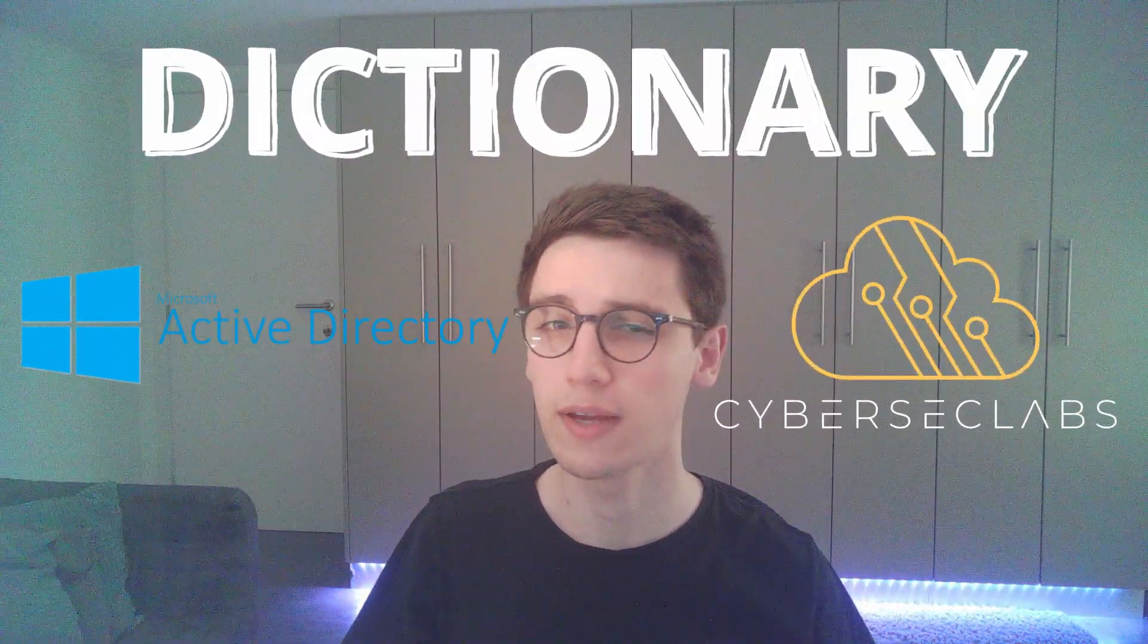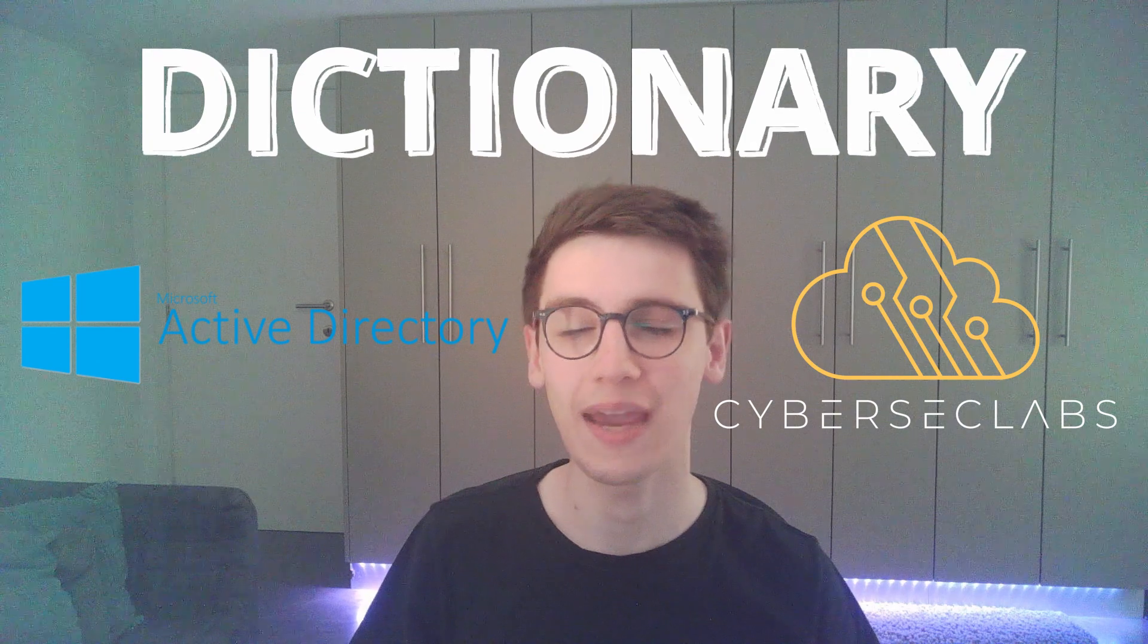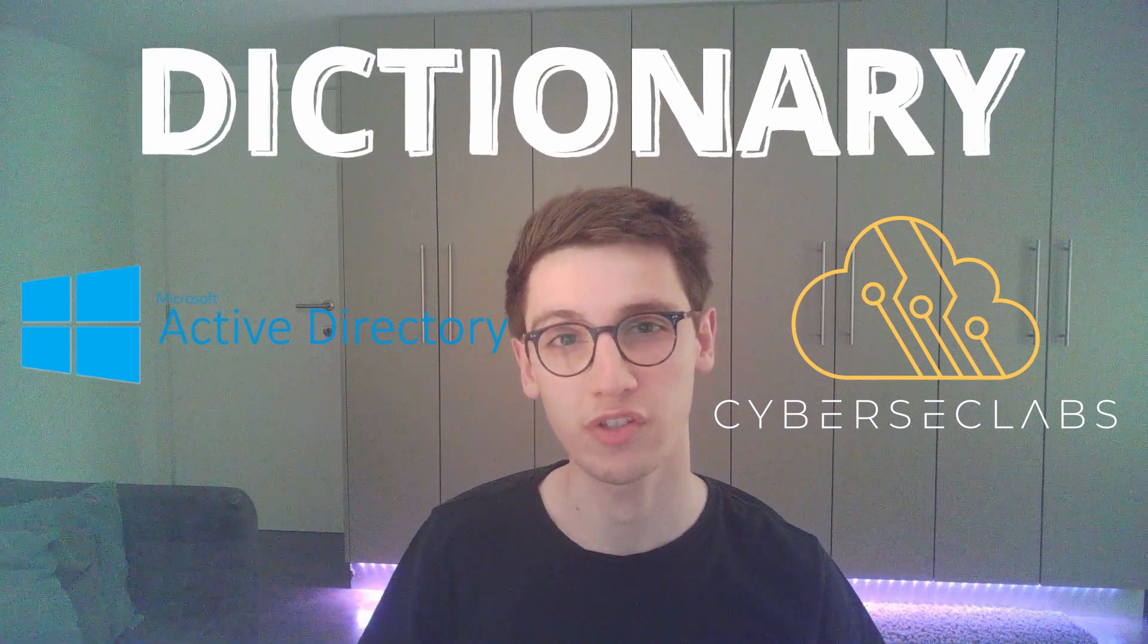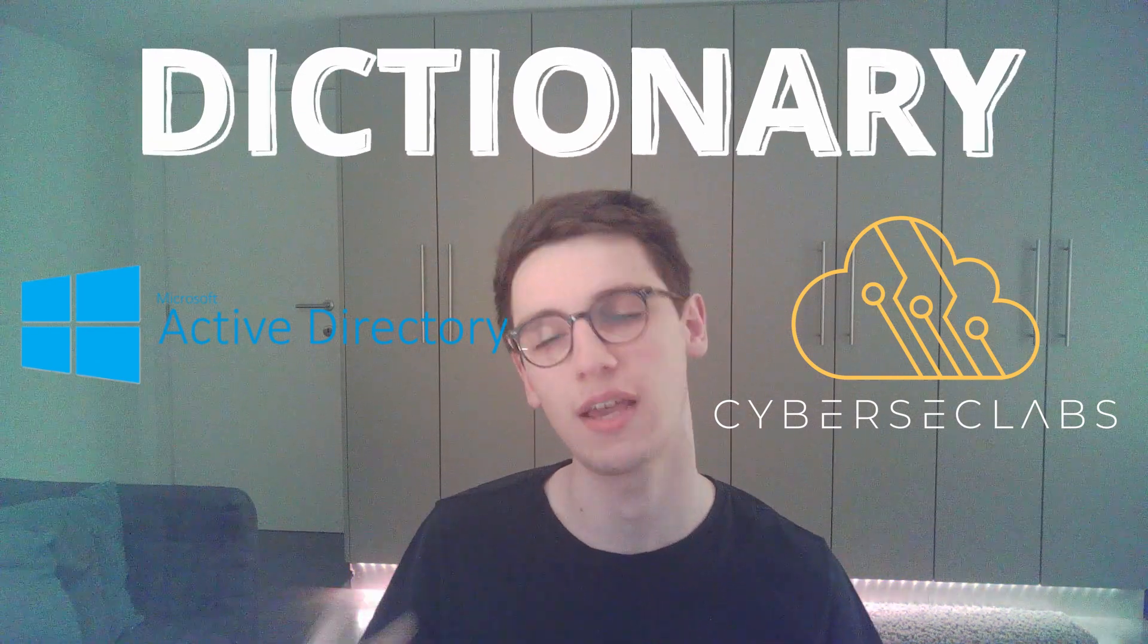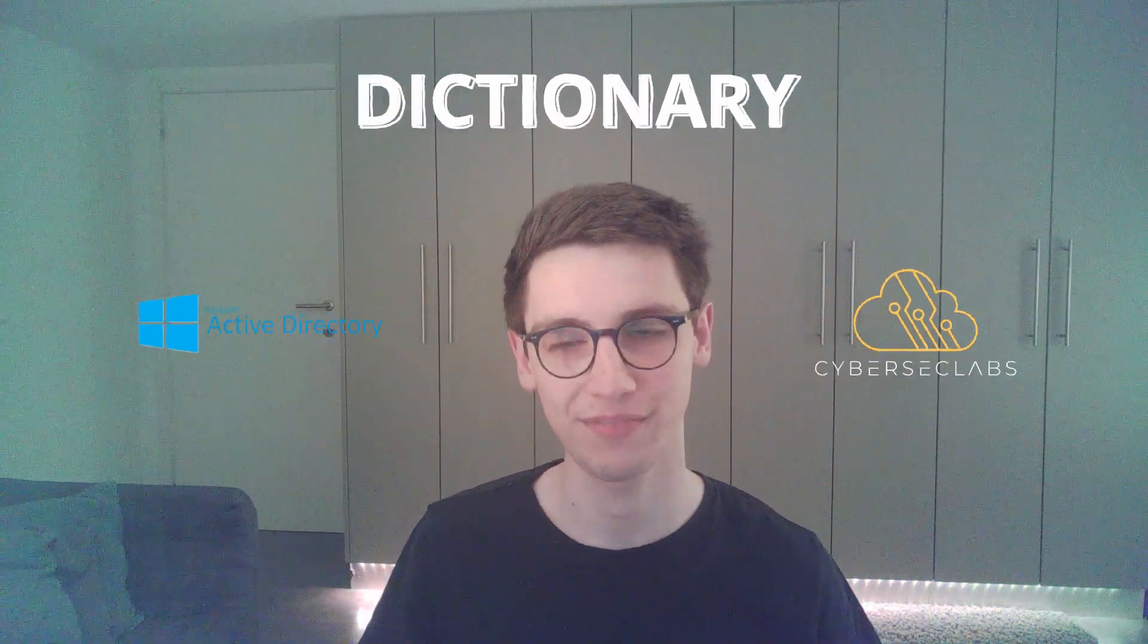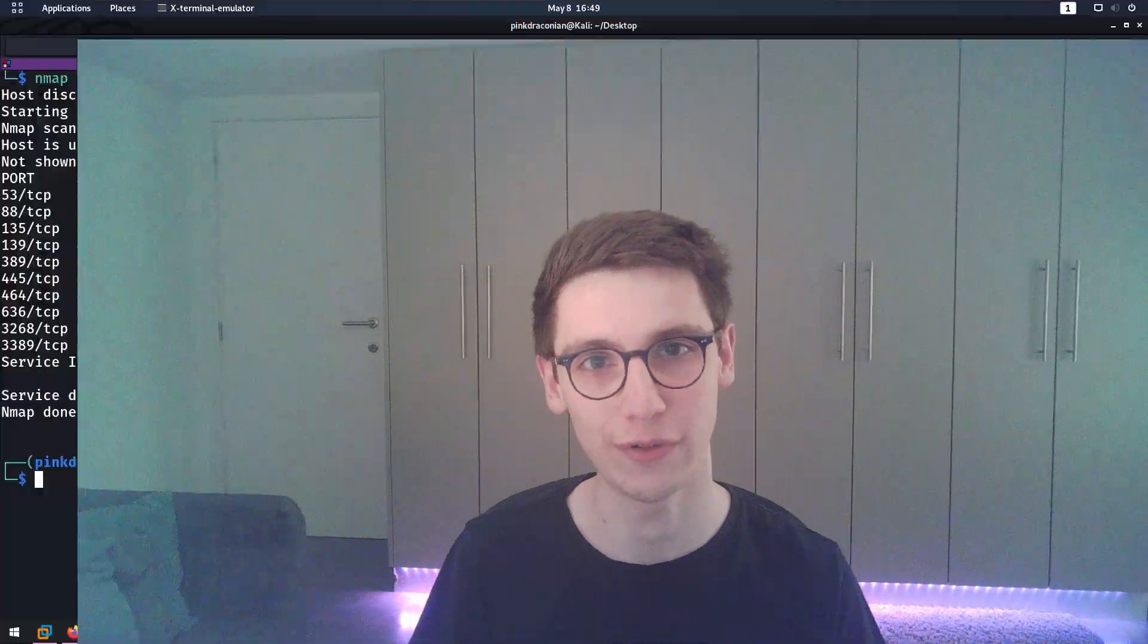Hello everybody and welcome back to another video. In this video we'll be looking at a medium Active Directory box called Dictionary from CyberSec Labs. So let's jump straight into the video.